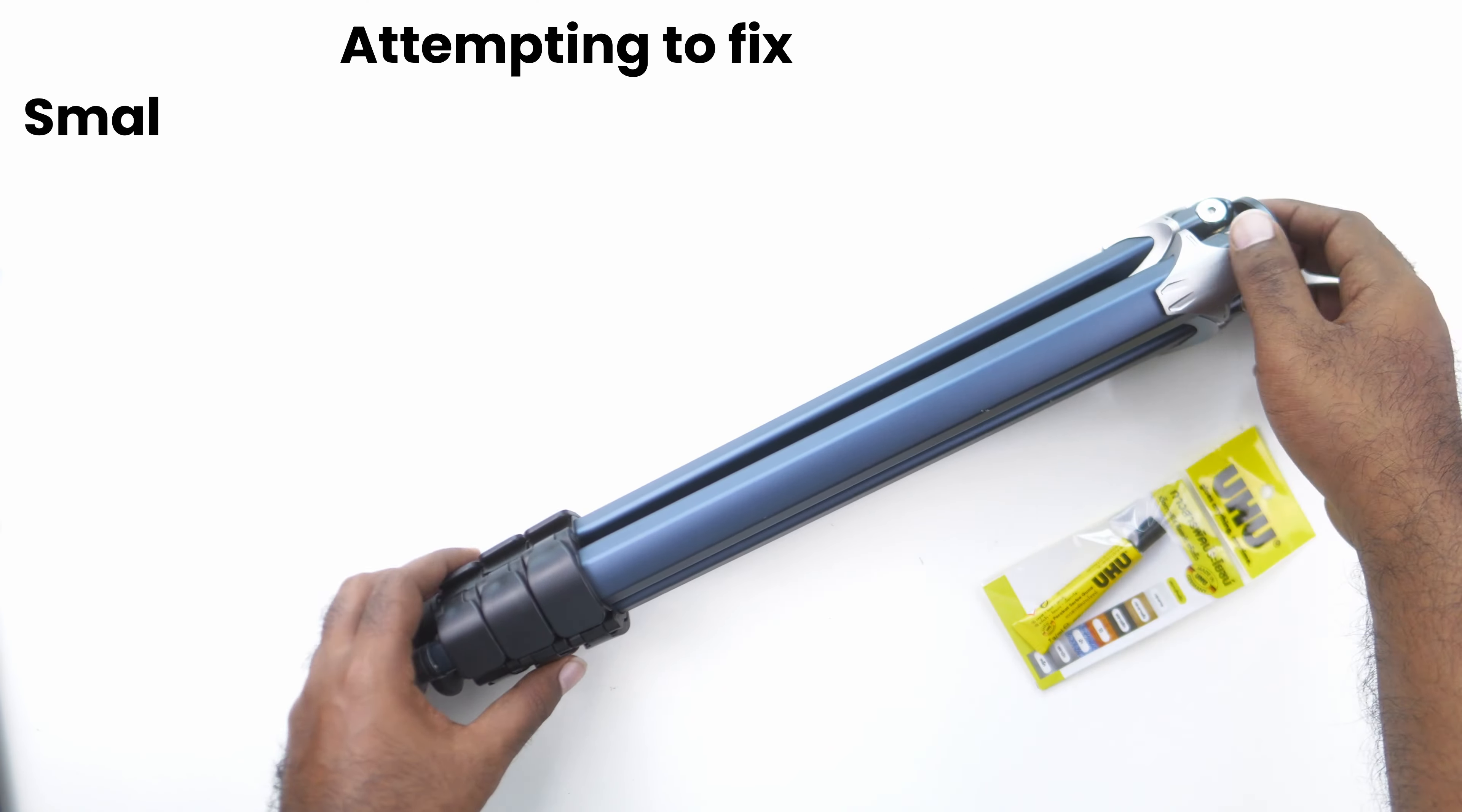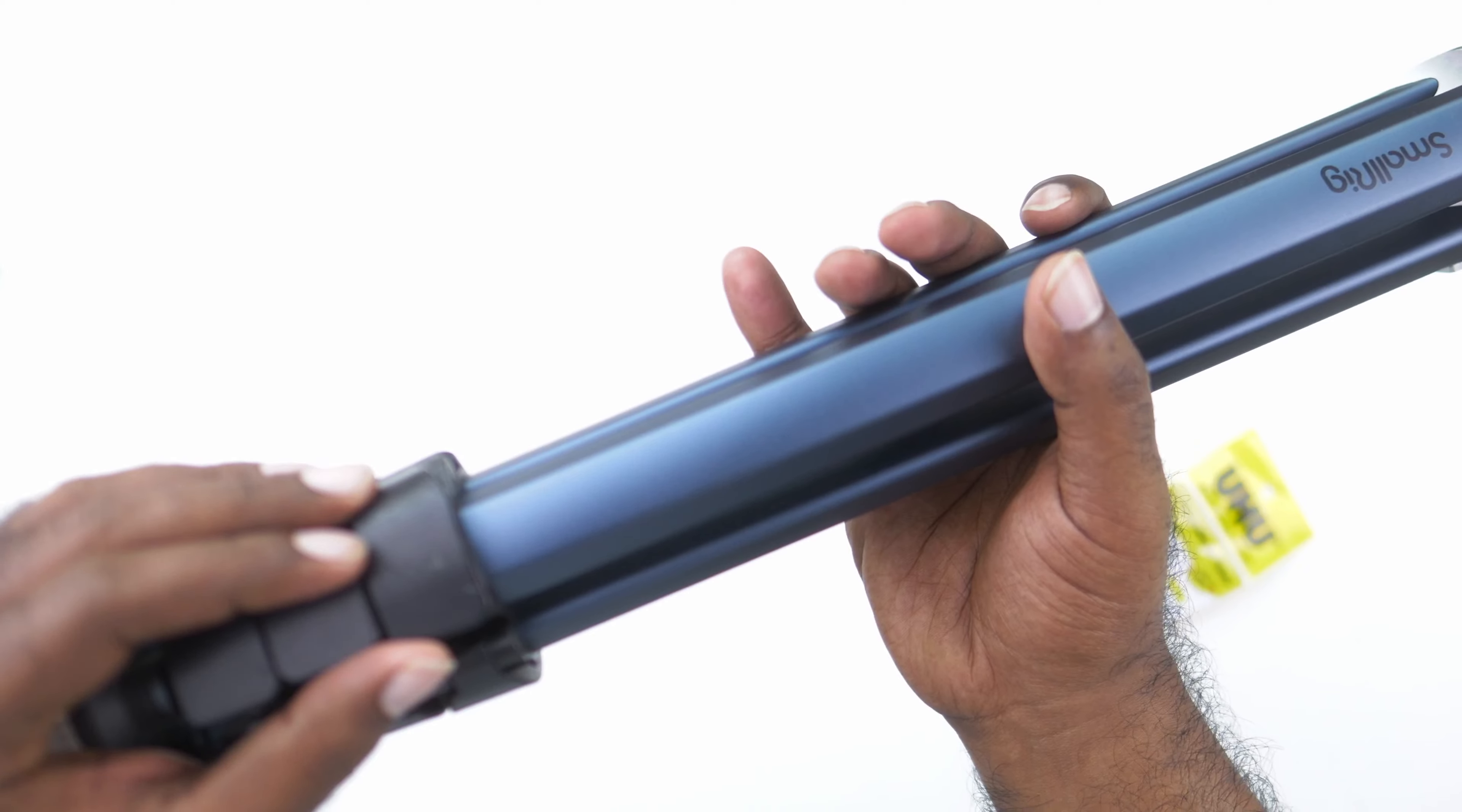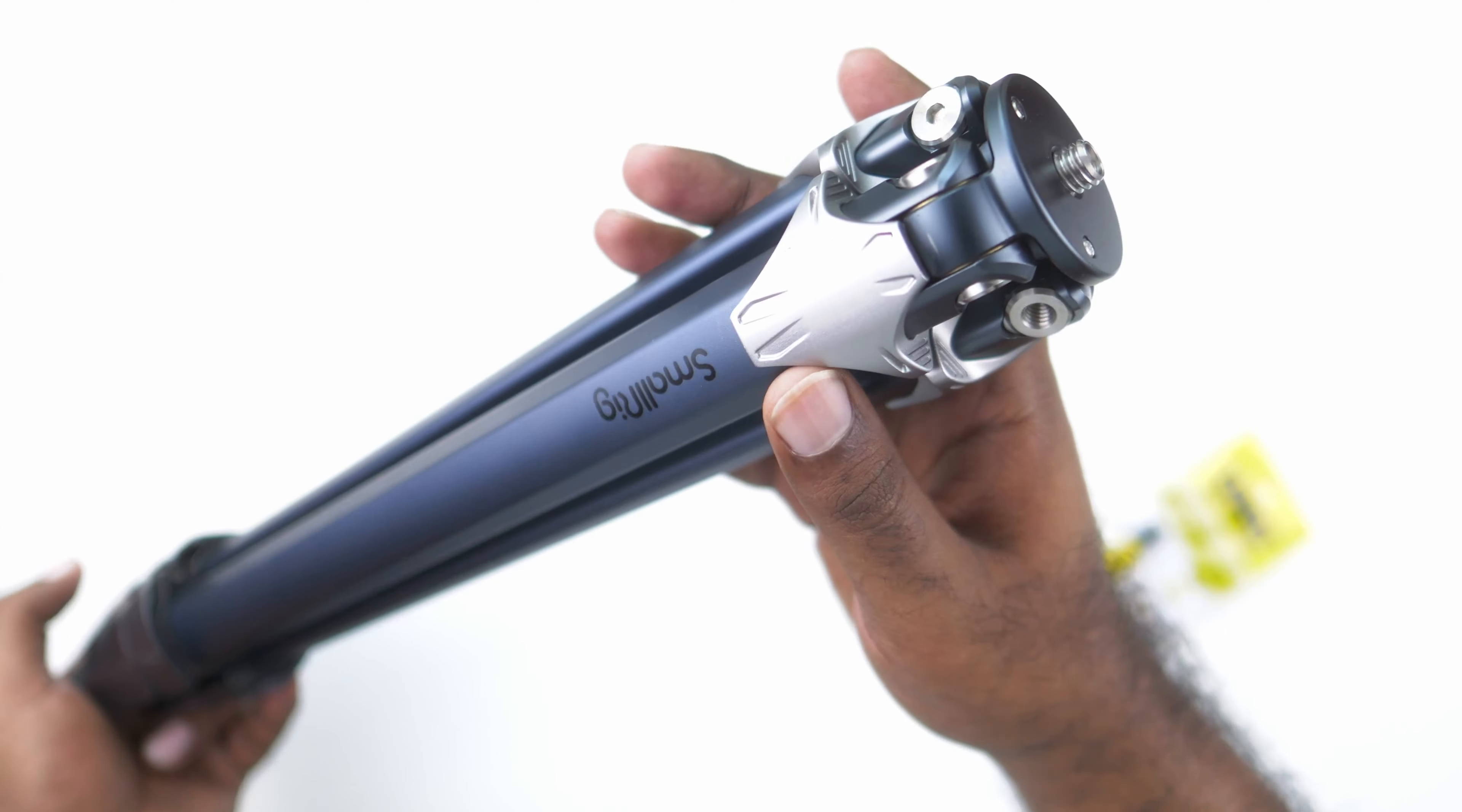My SmallRig tripod is broken. I consider this to be one of the best travel tripods. It comes with a ball head, but recently I dropped it somewhere. It's my fault that I dropped it. We can see there are scratch marks from the drop and some marks on the tripod itself indicating that it's broken.